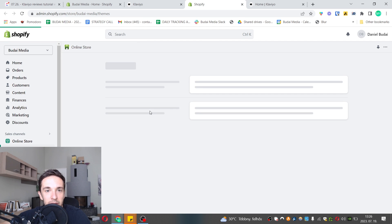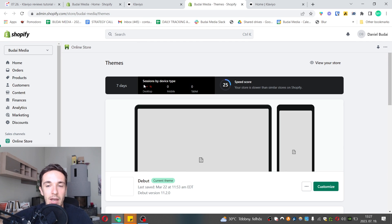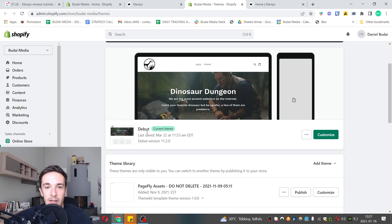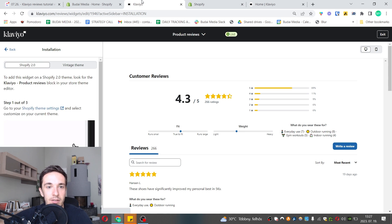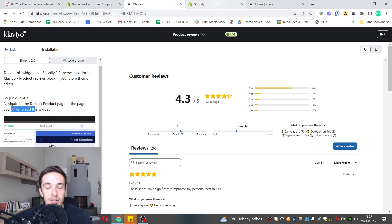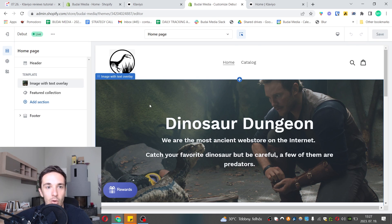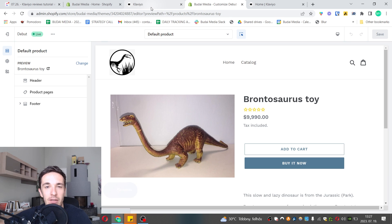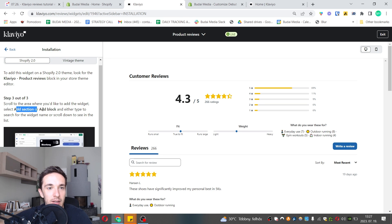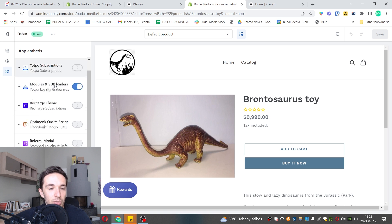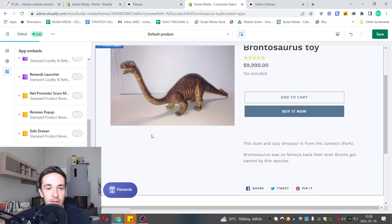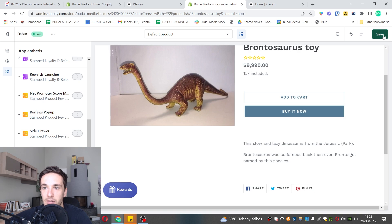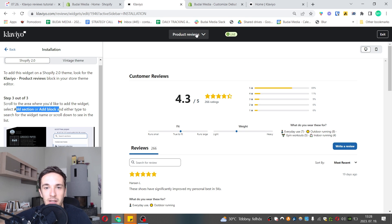Let's go to settings and select customize on your current theme. Now we have the theme settings - this is the home page. Default product page, here we are with this nice dinosaur. I'll go to the app embeds and here's Klaviyo on-site JavaScript. Let's save.